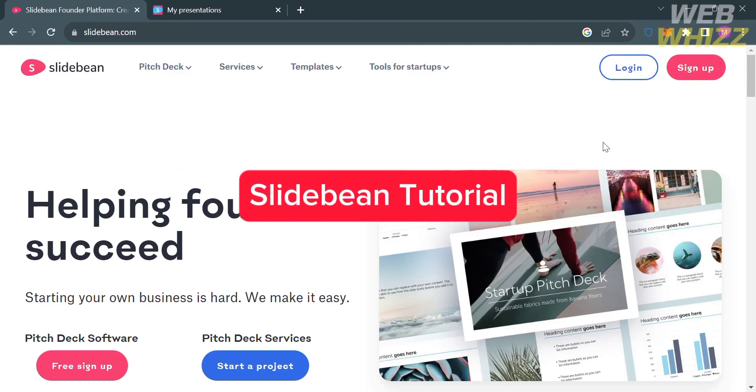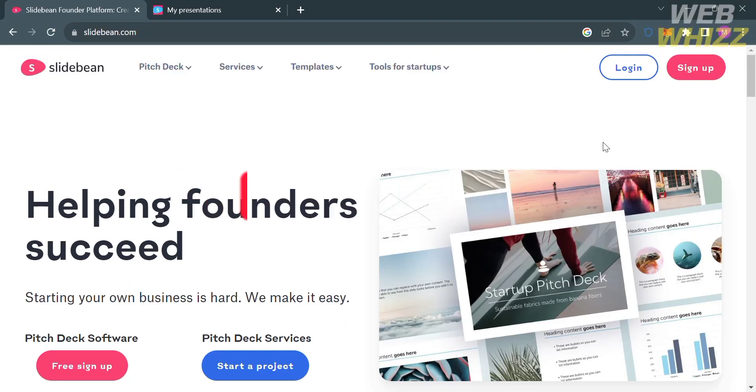Slidebin tutorial. Hello and welcome to our channel, WebWiz. In this tutorial, I'm going to show you how you can use Slidebin. Please watch till the end to properly understand the tutorial.